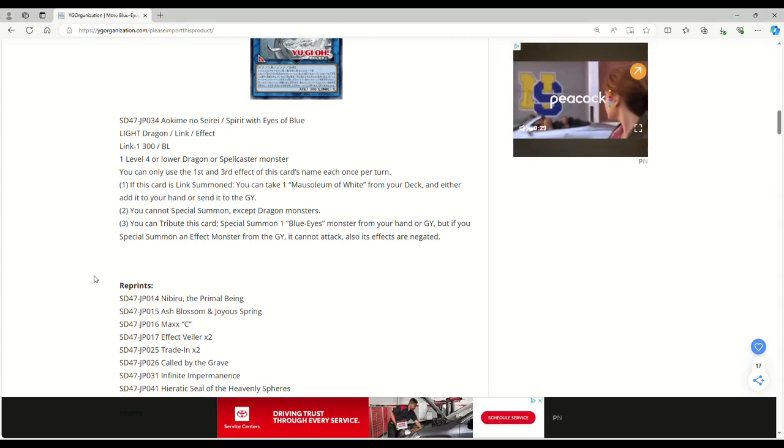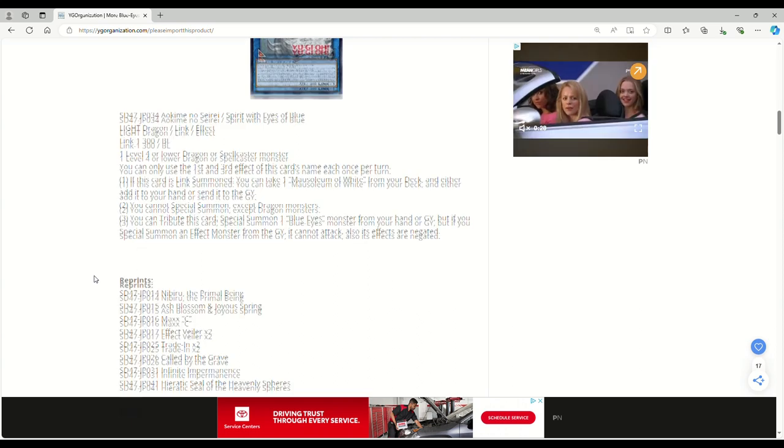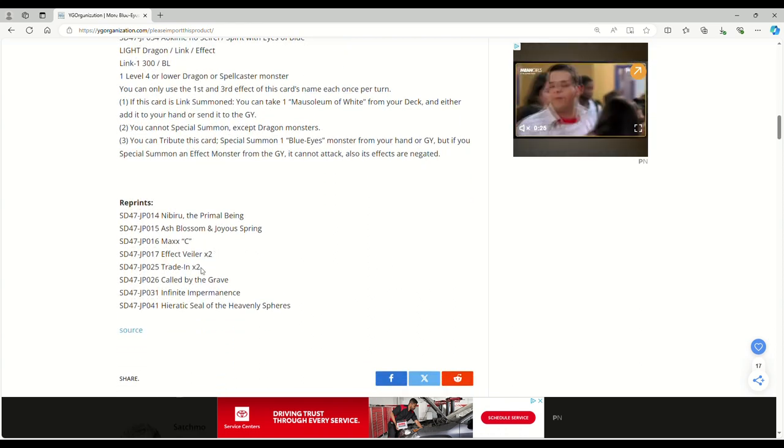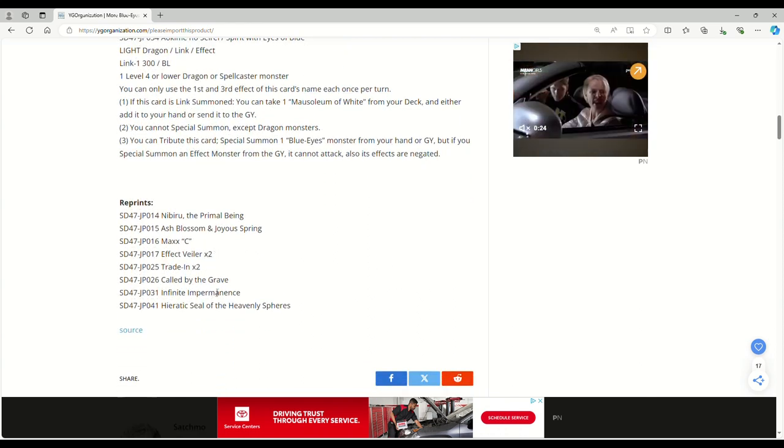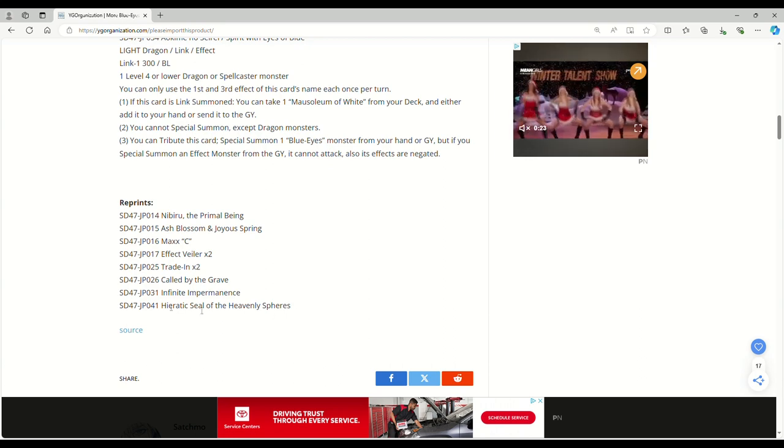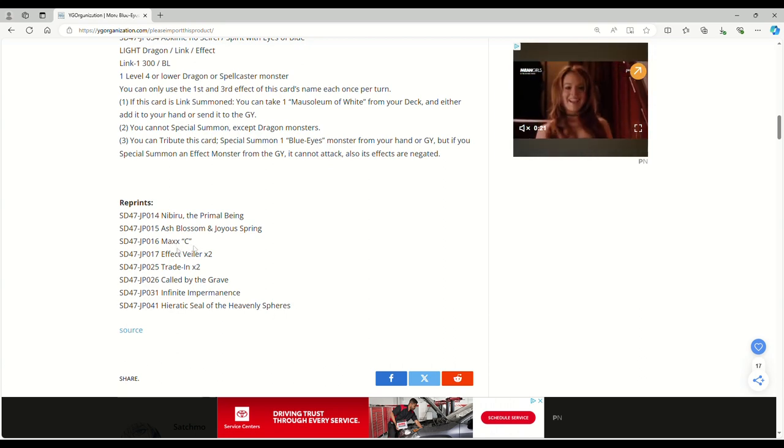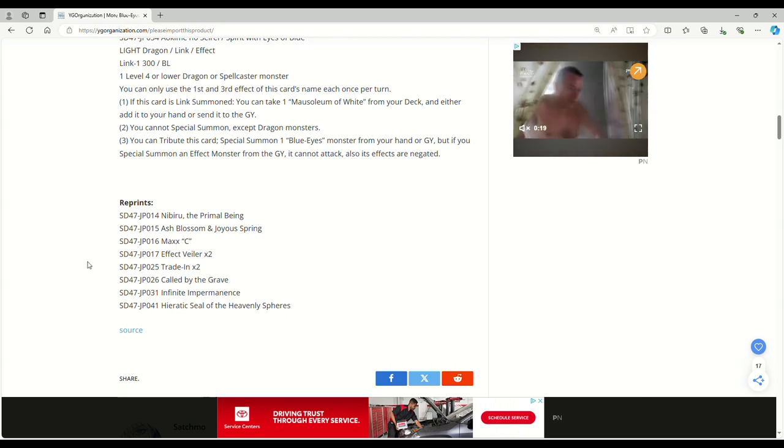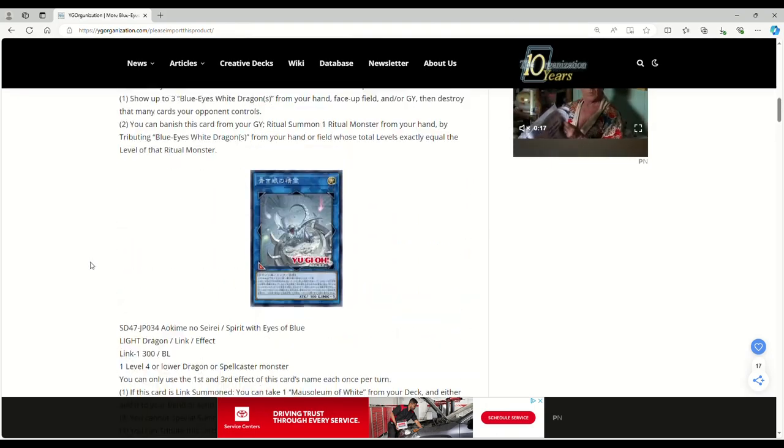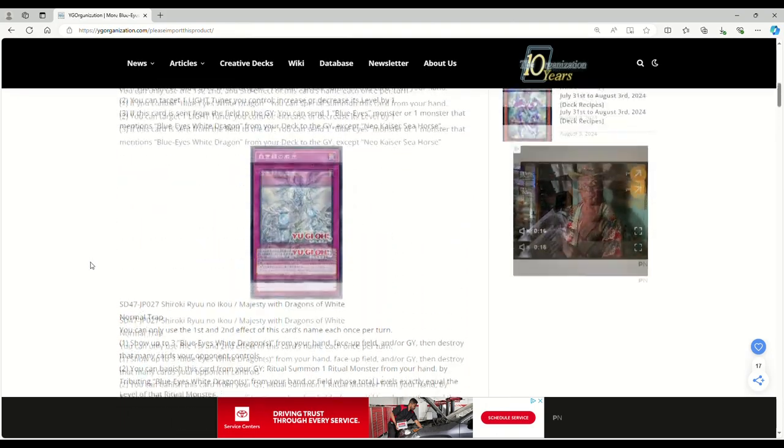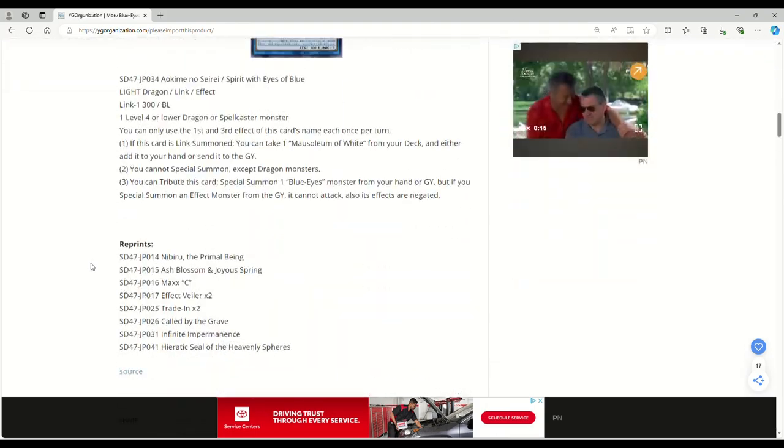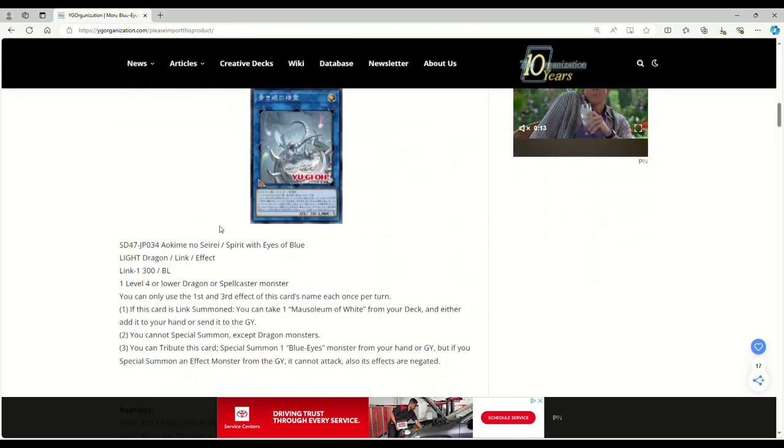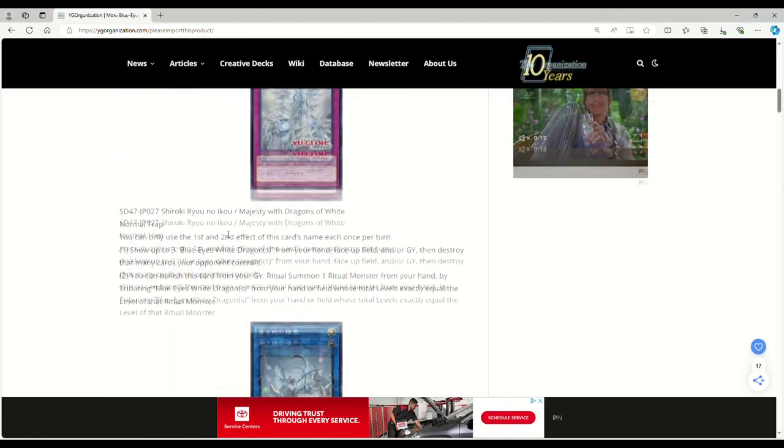And then along with some reprints, you've got Nibiru, Ash, Maxx C, two Veilers, two Trade-In and Call By and Imperm and Hieratic Seal of Heavenly Spheres. Minus the Maxx C, if all these other hand traps come over, this structure deck is actually going to be a really good buy just for the fact that you're getting these awesome hand traps.